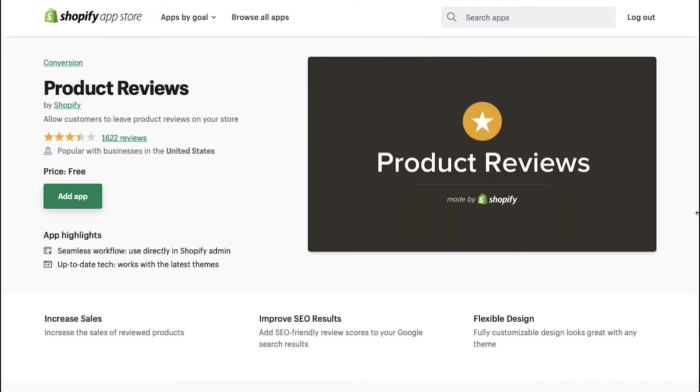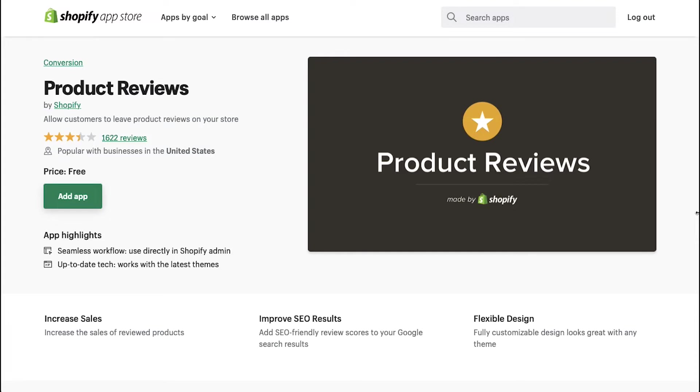This is the product reviews app description page. This app allows customers to leave product reviews on your store. It is provided by Shopify, so you don't need to worry about scams. Also, this app is absolutely free.